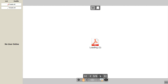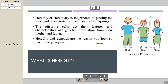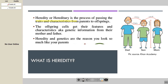When I say heredity, it is a process of passing of traits and characteristics — the process of passing traits and characteristics from parents to the offspring. The offspring get their features and characteristics, and they also get genetic information from their mother as well as their father. You can clearly see in this picture that the son receives some properties from the father and some from the mother.